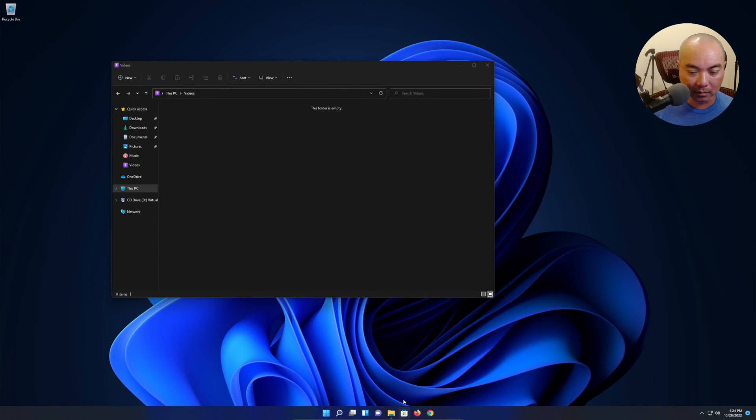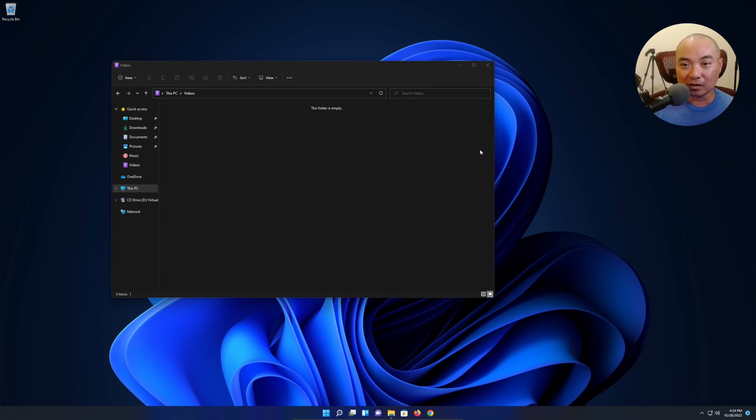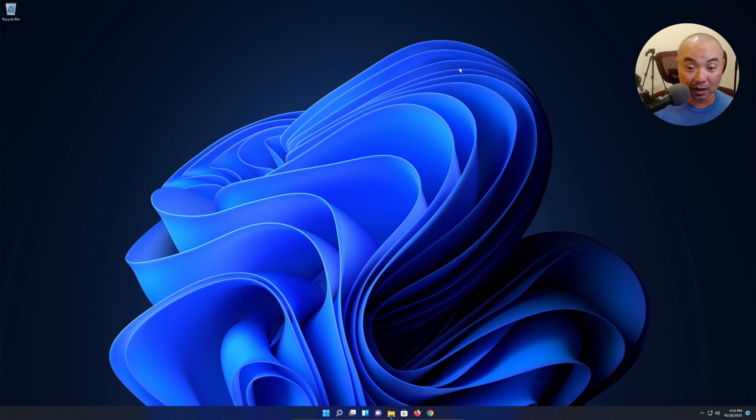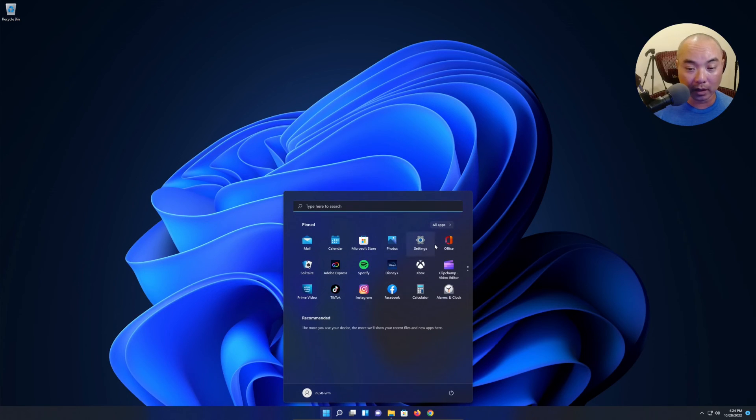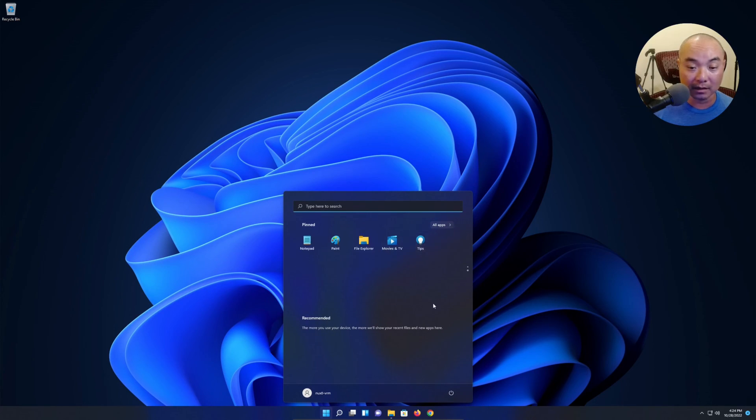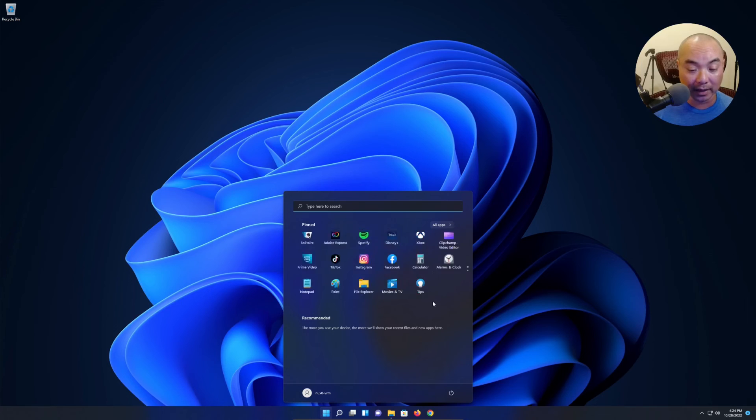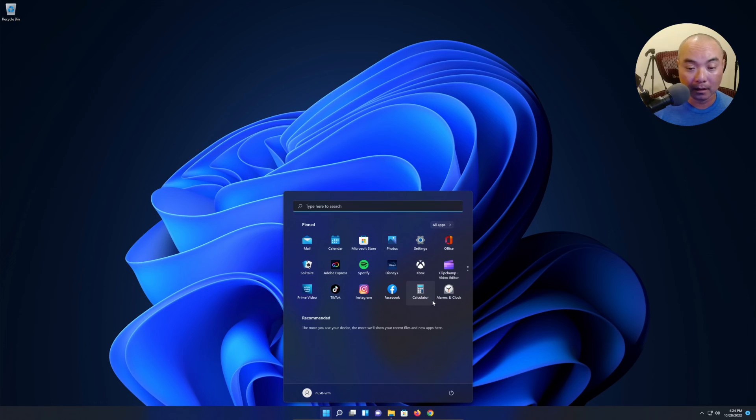Once again, things are more organized, and also they're more cohesive with the rest of Microsoft products if you happen to use it. Well that just crashed, that's kind of weird.